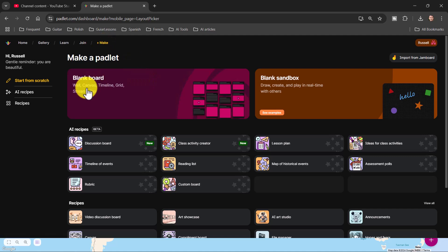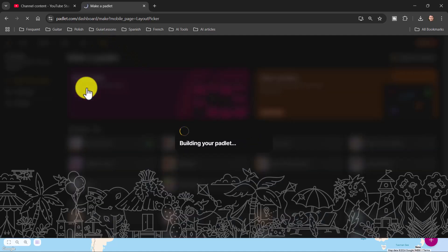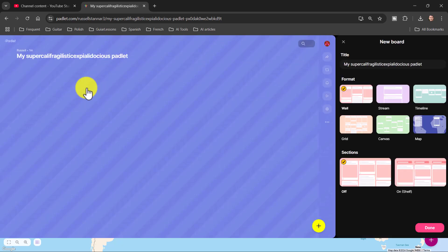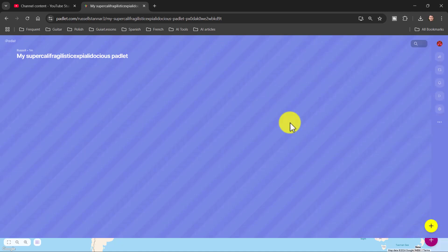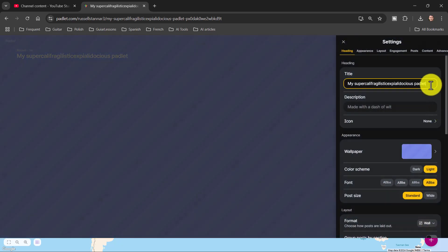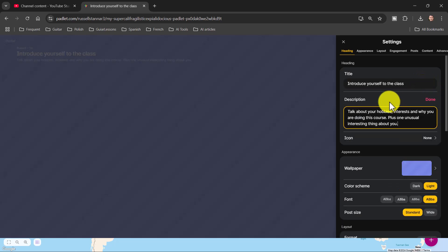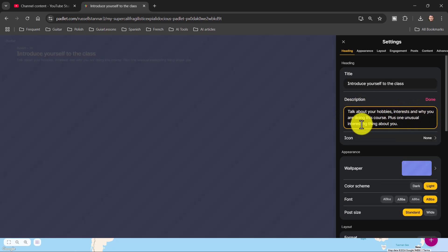I'm going to start with a simple blank board and click on the blank board, then choose the basic format, click on that, and click 'Done.' Now, really important: come over to this button here, click on it, and we're going to write in a title and a description. I've written 'Introduce yourself to the class' and my instructions: 'Talk about your hobbies, interests, and why you were doing this course, plus one unusual, interesting thing about you.'